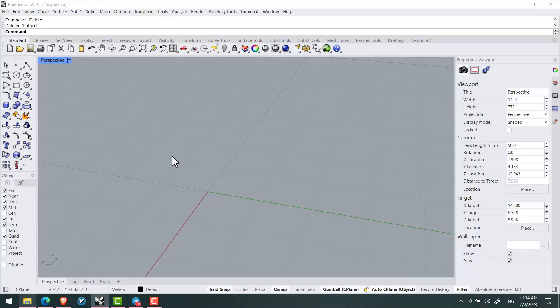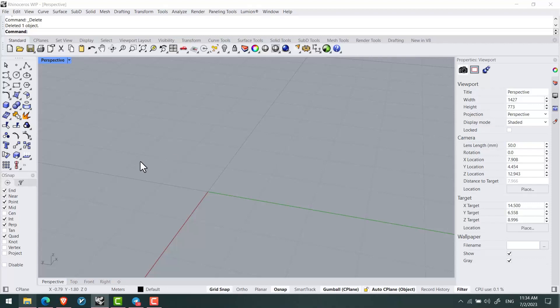In this video we'll learn how to model curved stairs and how to use the stair lock options that have been added to array curve in Rhino 8.